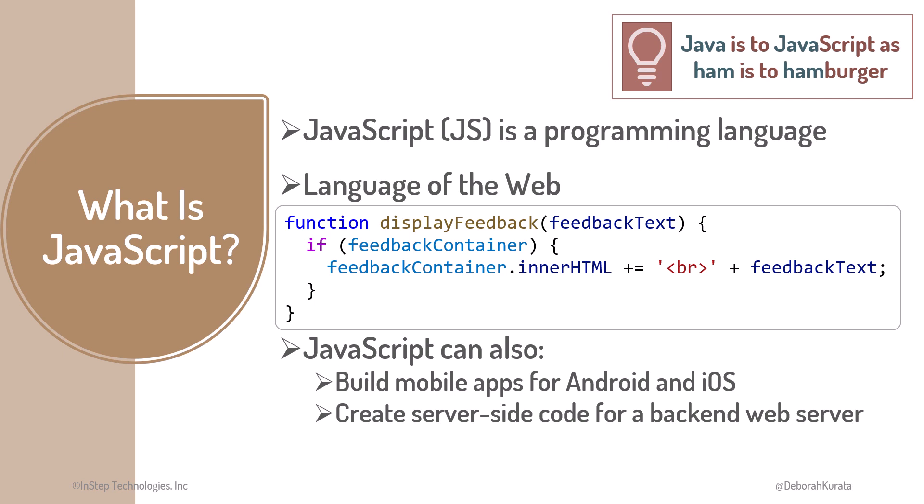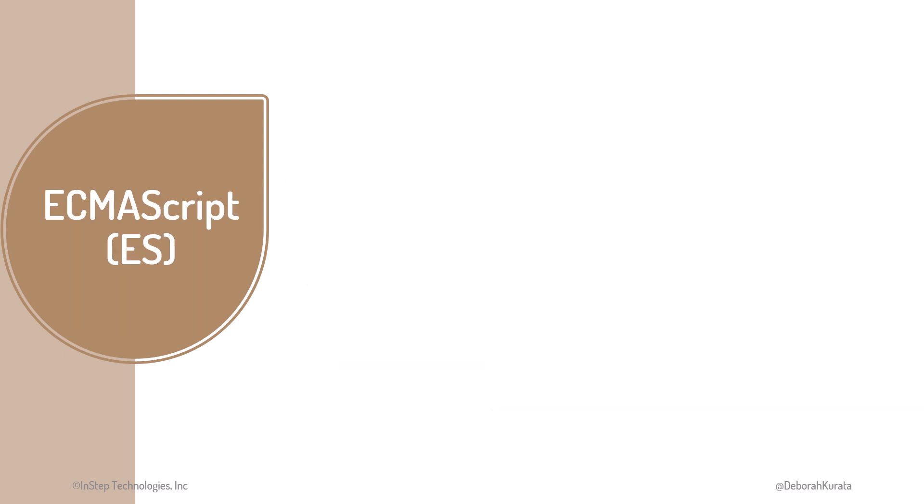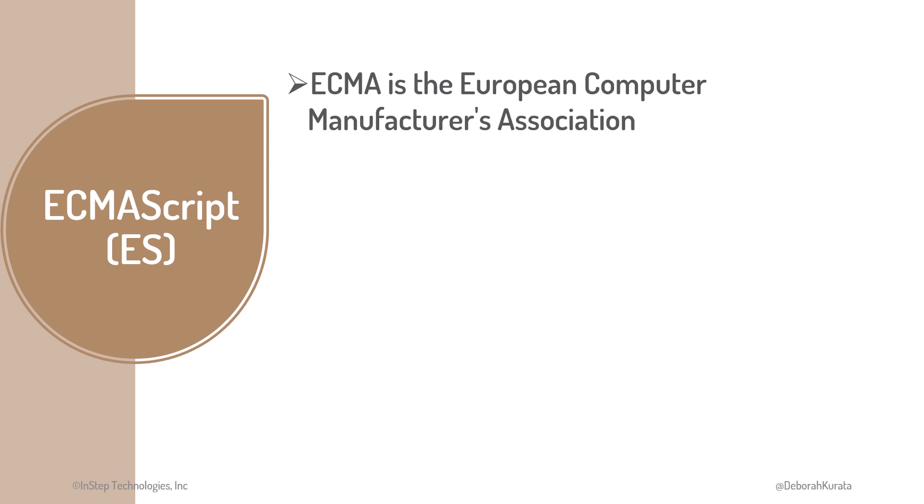You may hear the term ECMAScript or ES, especially when referring to JavaScript versions. ECMA stands for the European Computer Manufacturers Association, a standards organization.